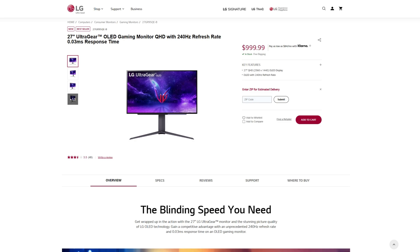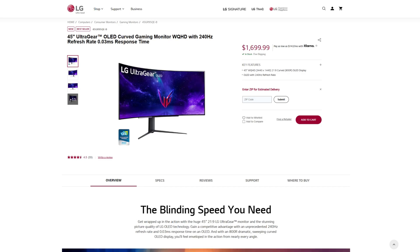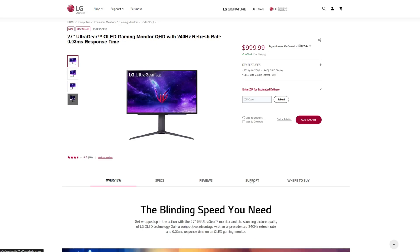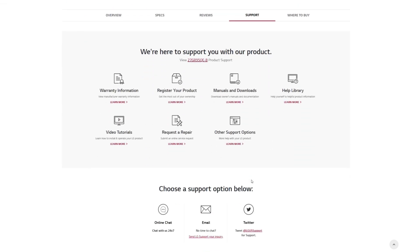So on your web browser, go to the 27GR95QE's product page. Remember, this also pertains to the 45-inch version. Scroll down into the Support section, and click on Manuals & Downloads.